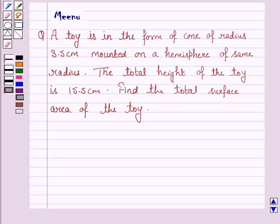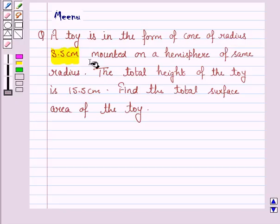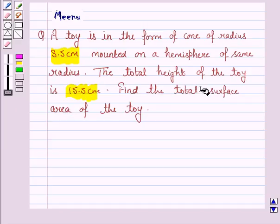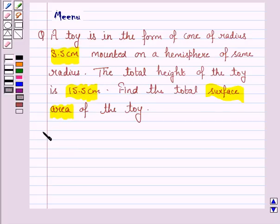Hello and welcome to the session. Let's discuss the following question. A toy is in the form of a cone of radius 3.5 cm mounted on a hemisphere of the same radius. The total height of the toy is 15.5 cm. Find the total surface area of the toy. Let's now move on to the solution.